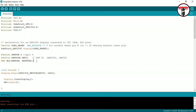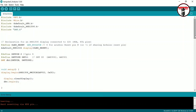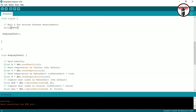In this line, we have the DHT type set to DHT11, since we are using the DHT11 sensor. We use the DHT object. Then display.begin initializes the OLED display. We use the display.clearDisplay command.